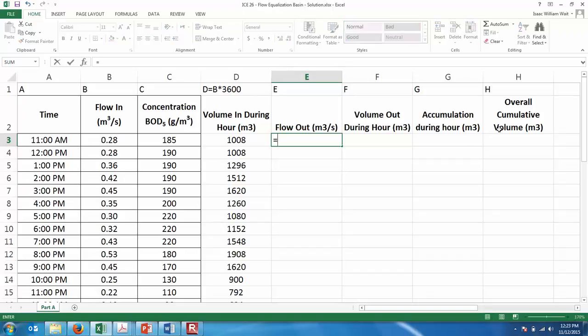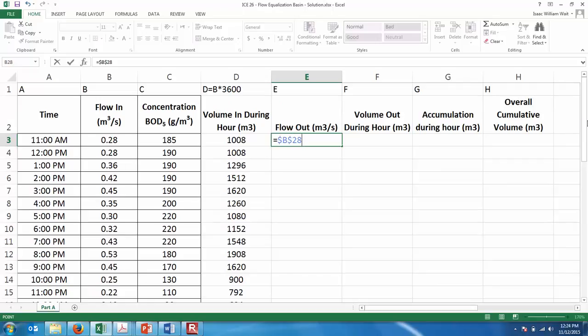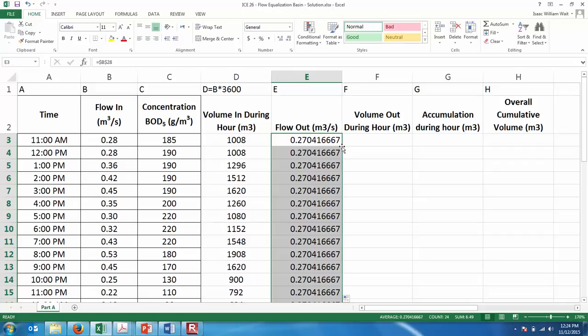Column E: flow out equals the average, so click on the location where you have the average calculated and then anchor it by pressing F4 on your keyboard. F4 puts in the dollar signs, which means once we drag the formula down, it's always looking in the same spot. Then double-click the corner to fill that through all the times. We don't assume the flow rate out — we control it. We have a valve on the downstream end of this tank, and we're the ones deciding what the flow rate out is.